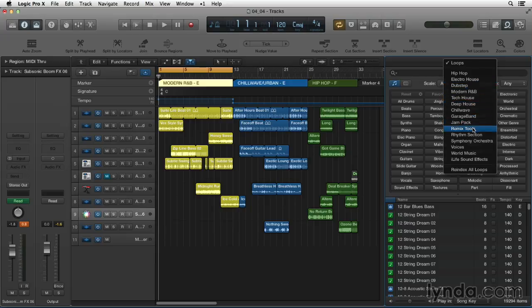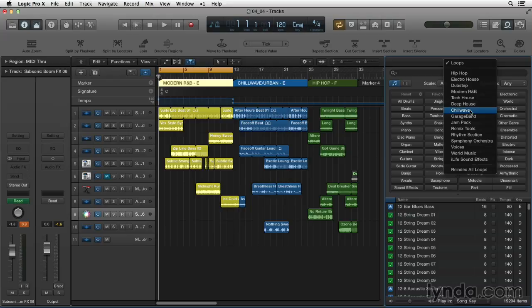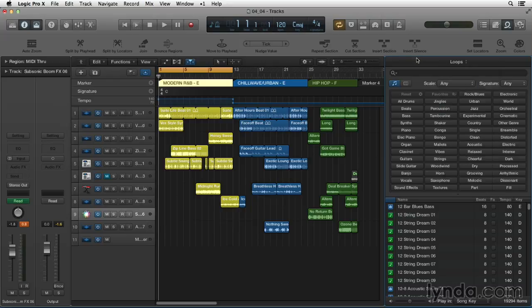In the pop-up menu, select any of the jam packs, remix tools, rhythm section, voices, symphony, orchestra, and now you can filter by genre, such as hip-hop, electro, dubstep, modern R&B, chill wave, and so on. That's how I put together these tracks so quickly.